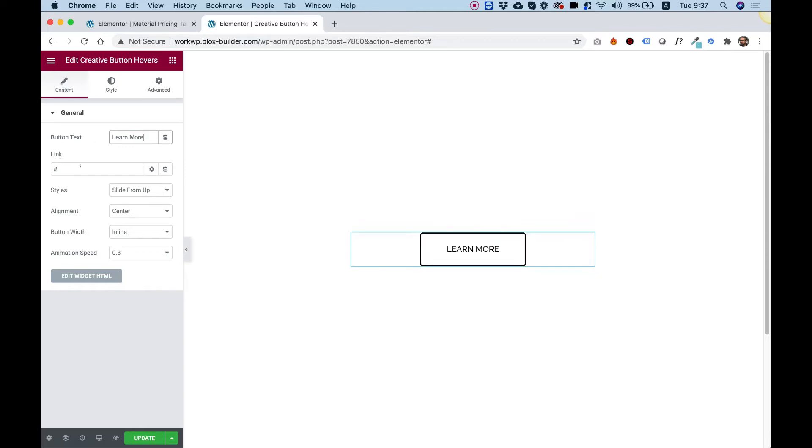Over here, we can attach this to a link. We can also use dynamic tags to open a pop-up or something like that.